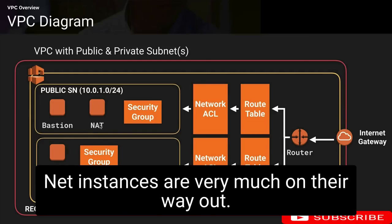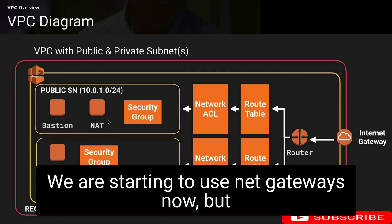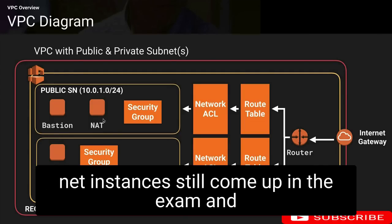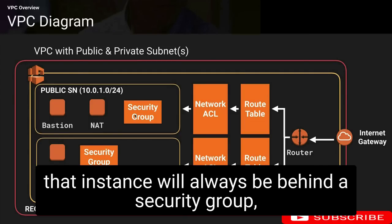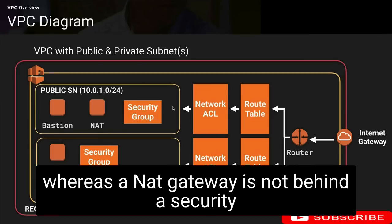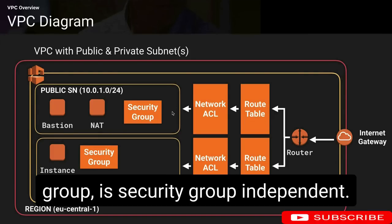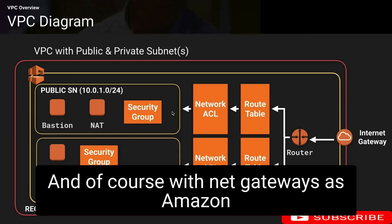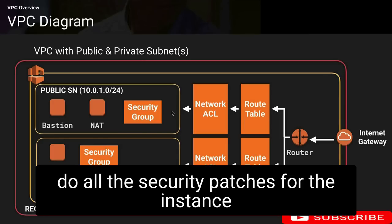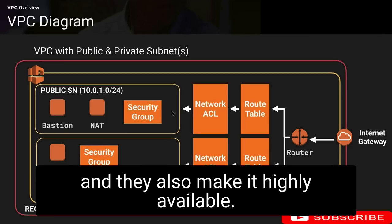NAT instances are very much on their way out; we are starting to use NAT gateways now. NAT instances still come up in the exam — a NAT instance will always be behind a security group, whereas a NAT gateway is not behind a security group — it's security group independent. With NAT gateways, Amazon handles all the security patches for the instance and they also make it highly available.